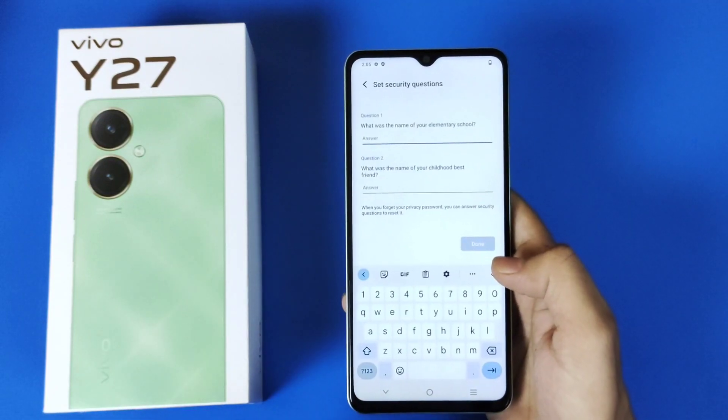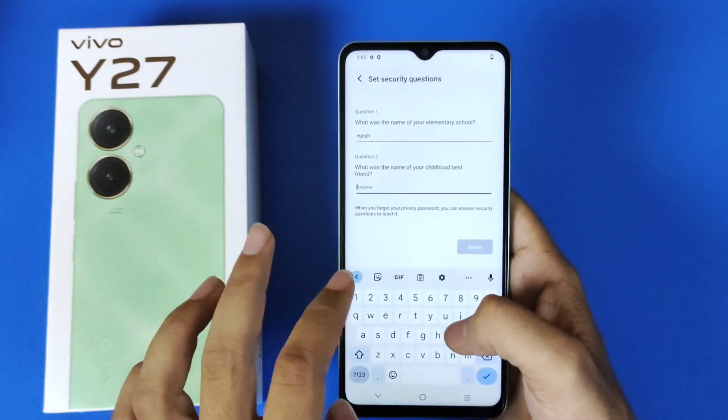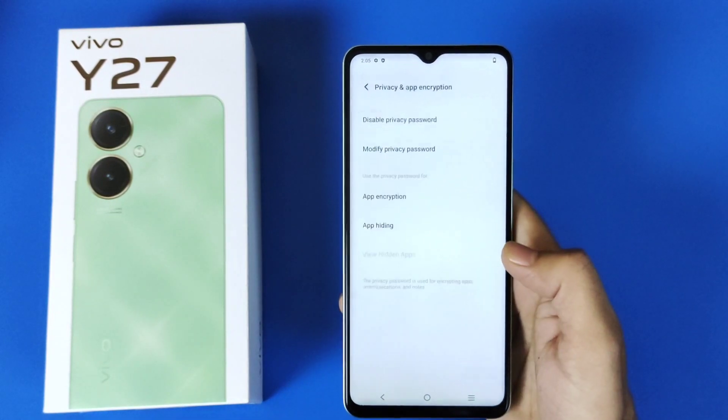Now you have to answer 2 security questions. After answering these questions, click on Done.